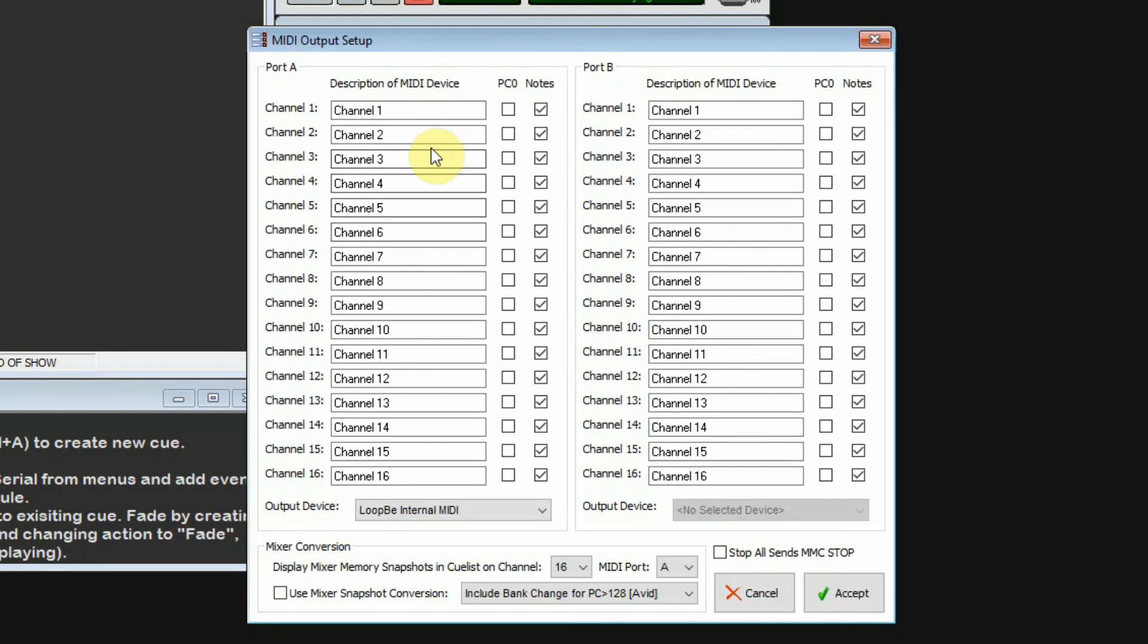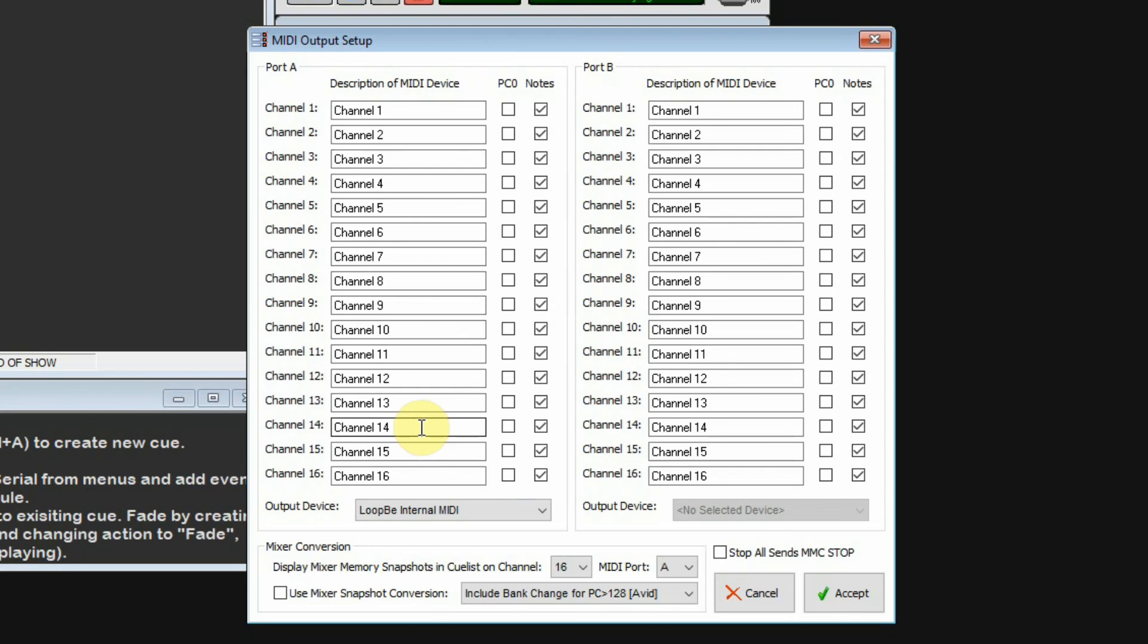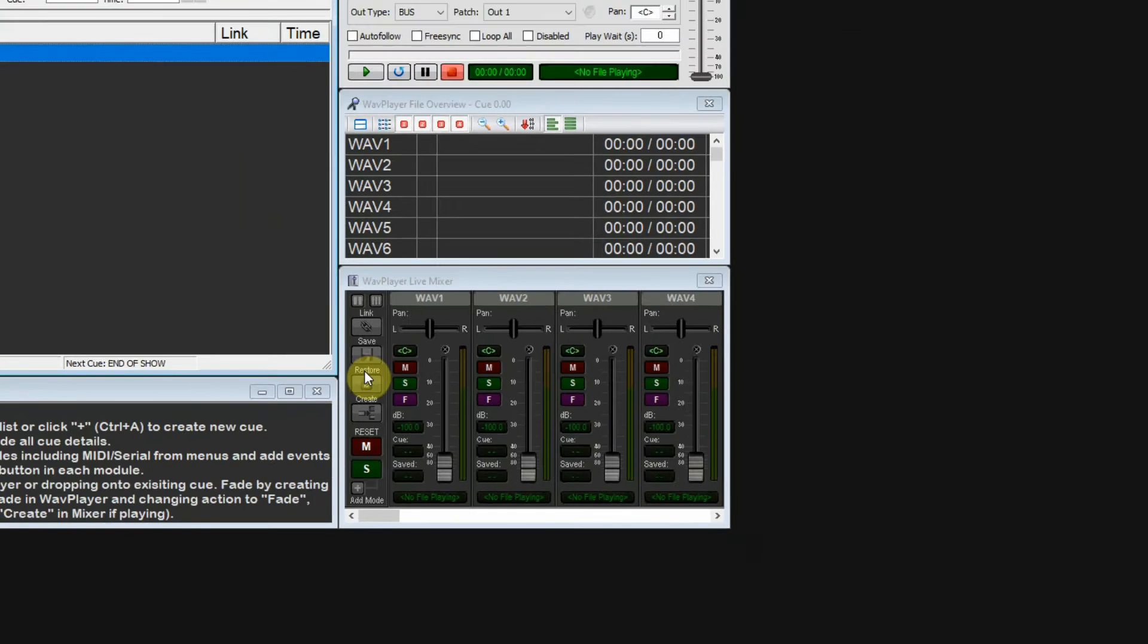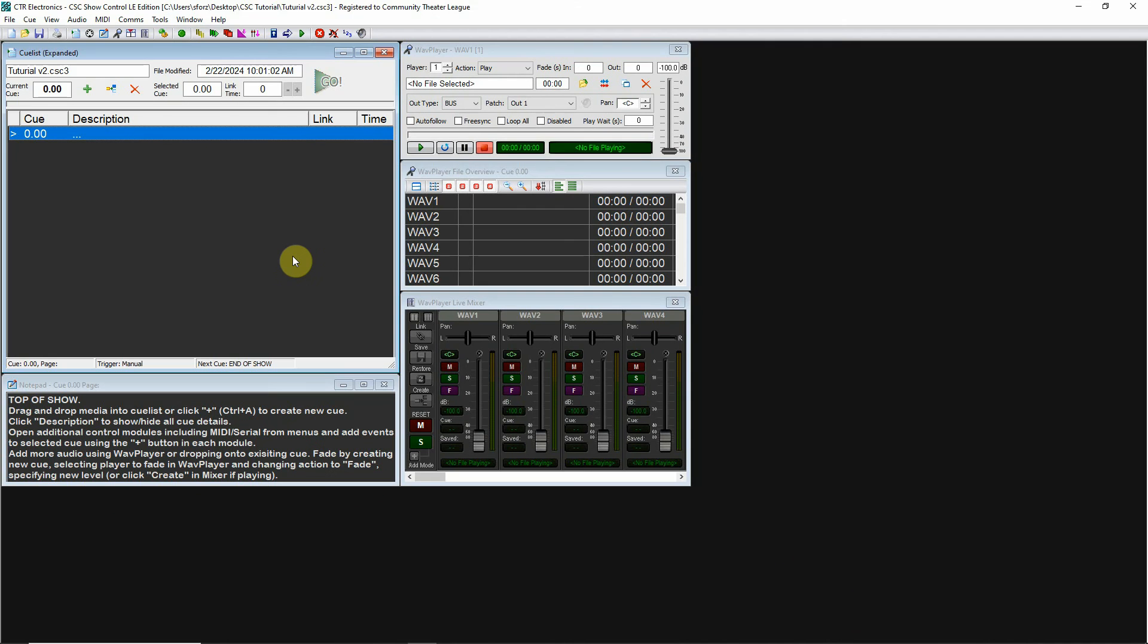I'm going to leave it set default for now. As we get into MIDI, I'll talk more about labeling some of these so it gives you more information about where your MIDI messages are going. For now, we're just setting up our MIDI device. Click Accept, and that's pretty much it. The program is ready to start working.